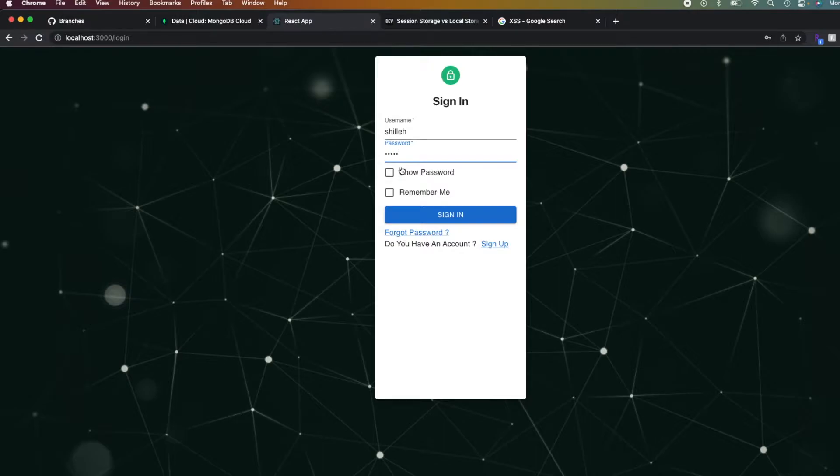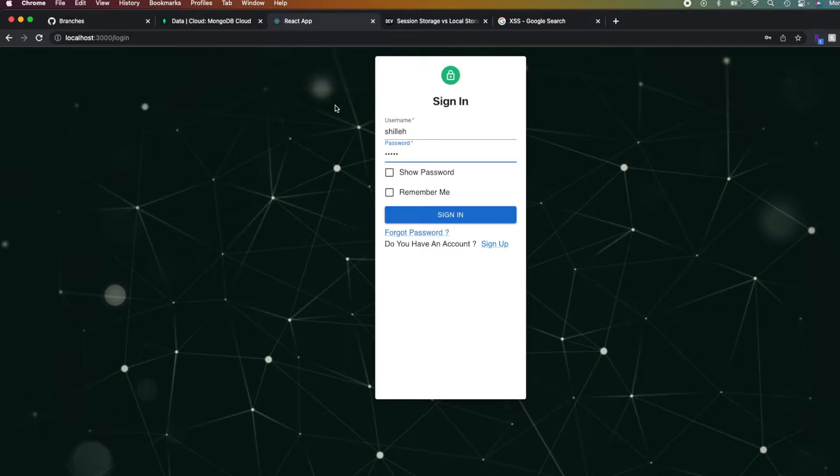And you can do any—it doesn't have to be a MongoDB database. It could be any login system you've created, but you just have to essentially make sure that the user is there in some way with authentication.